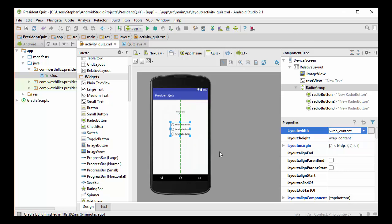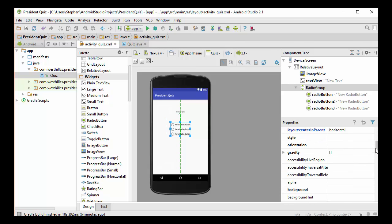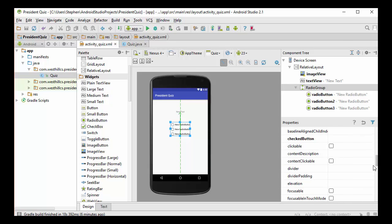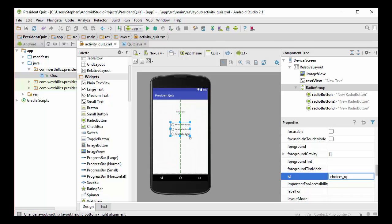And the other thing I have to do is, unlike the other components, for some reason, Android Studio does not give a default ID to a radio group container. So I'm going to have to give it an ID here. Right here, you see it's blank right now. So I'm going to call this choices_radiogroup, RG for radio group. And that will be something that I'll use to identify this group of buttons in the code.